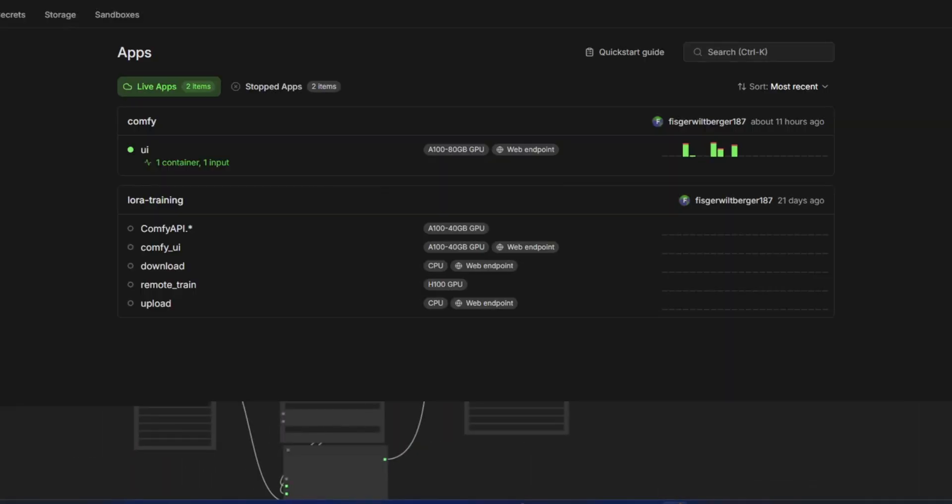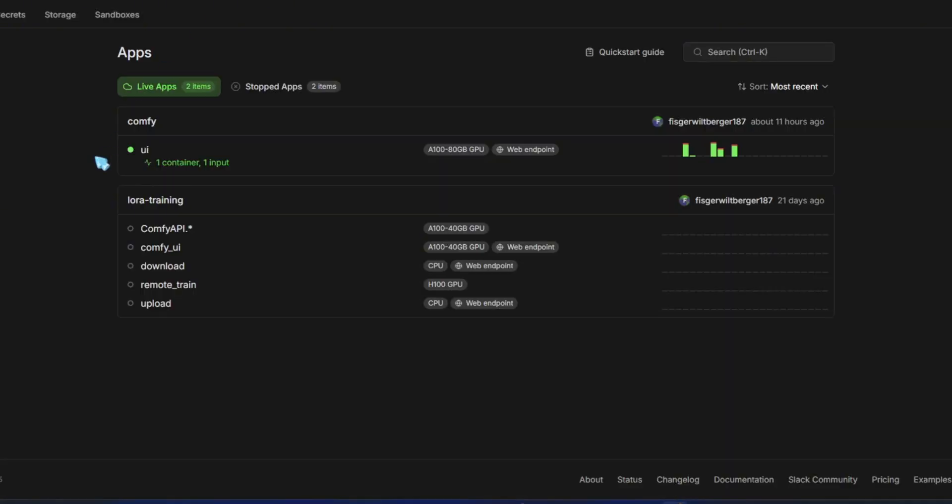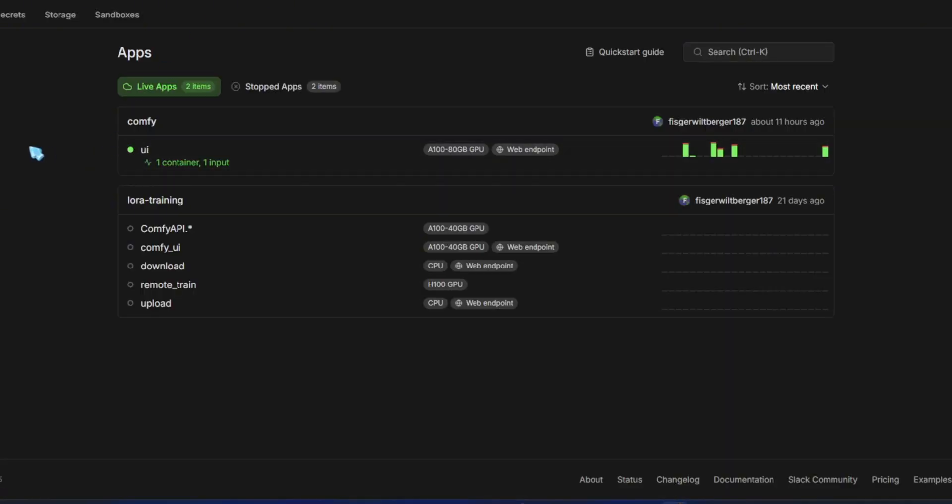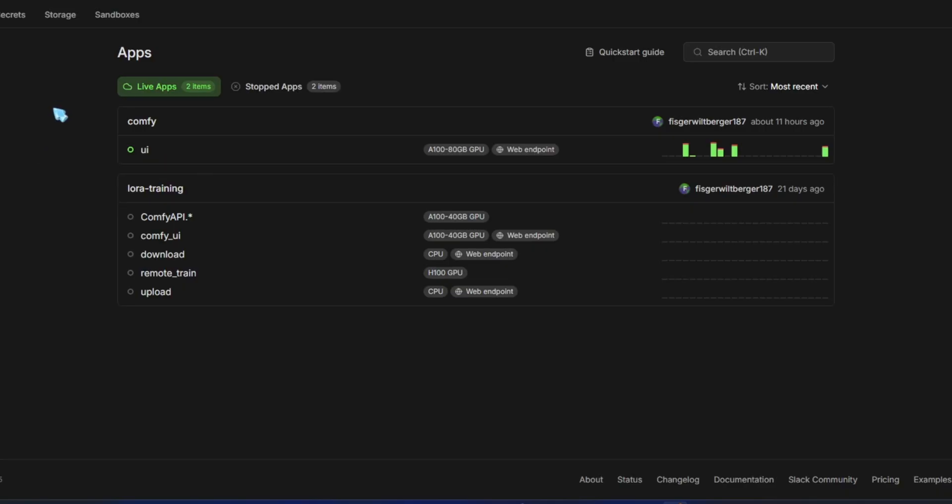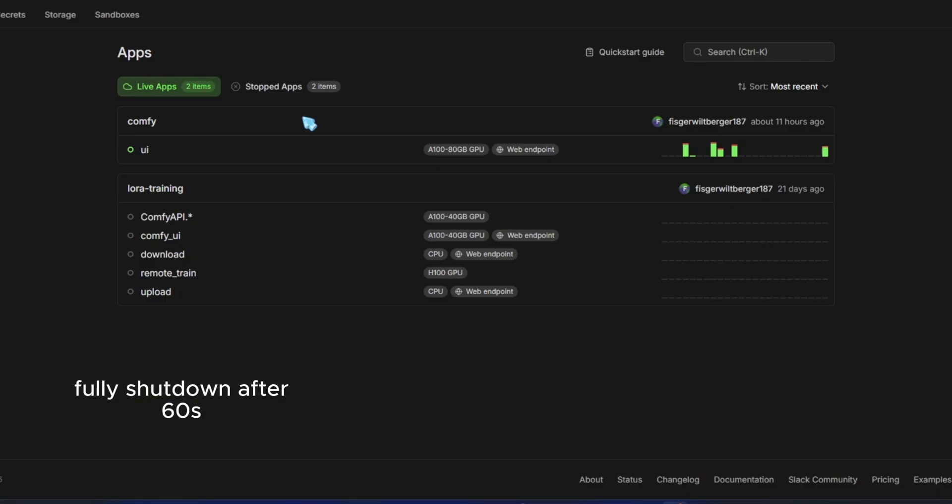So, in the browser, after you close ComfyUI, the container first goes into idle mode, then shuts off completely after 60 seconds. If you restart it from idle, it boots up a bit faster, but from a full shutdown, called a cold start, it takes longer. Since Modal still deducts credits in idle mode, I don't want this value too high.